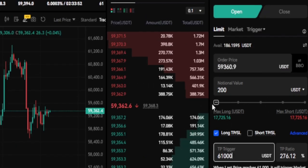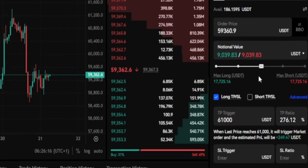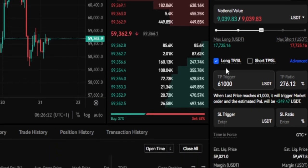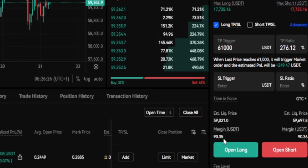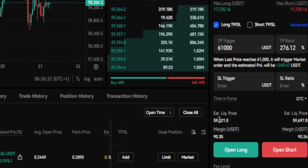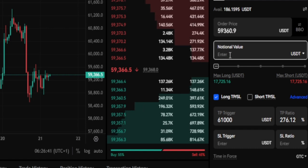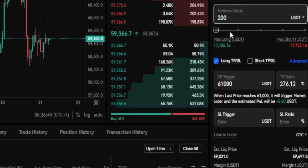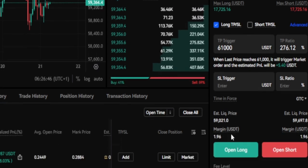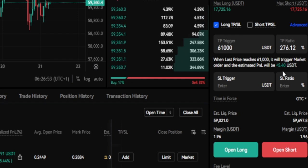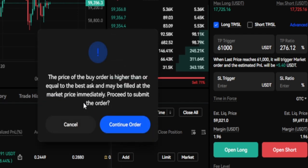Be careful with the position size slider. If I drag it to 50% of my account, the margin jumps to around $90 — and if the market liquidates me, I lose that entire $90. So I'll clear that and type in 200 USDT manually. With 100x leverage, the margin is $1.96, take profit is set at $61k, and I'll be making around $5 back. Go ahead and click 'Open Long.'